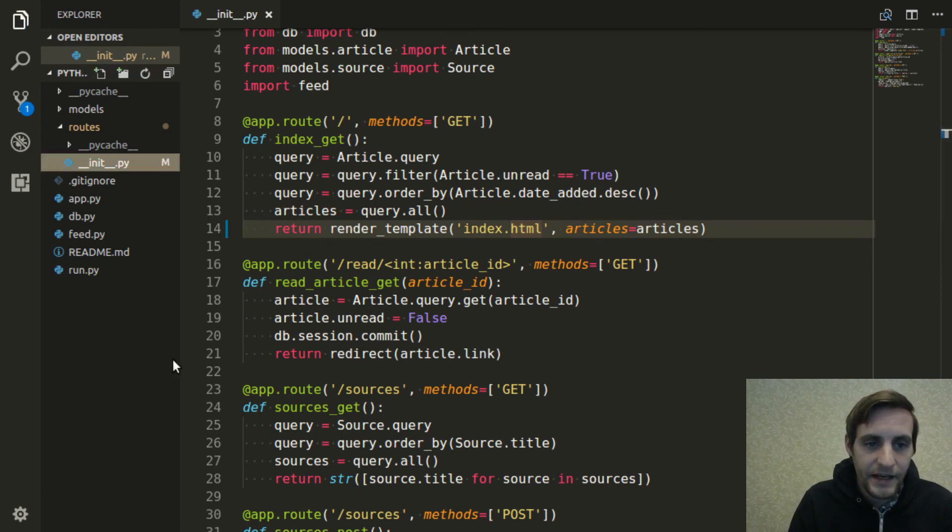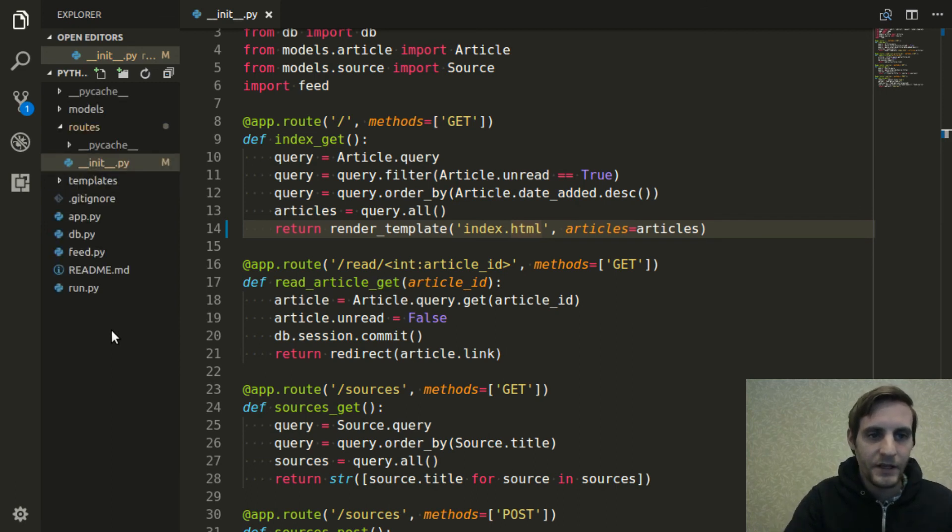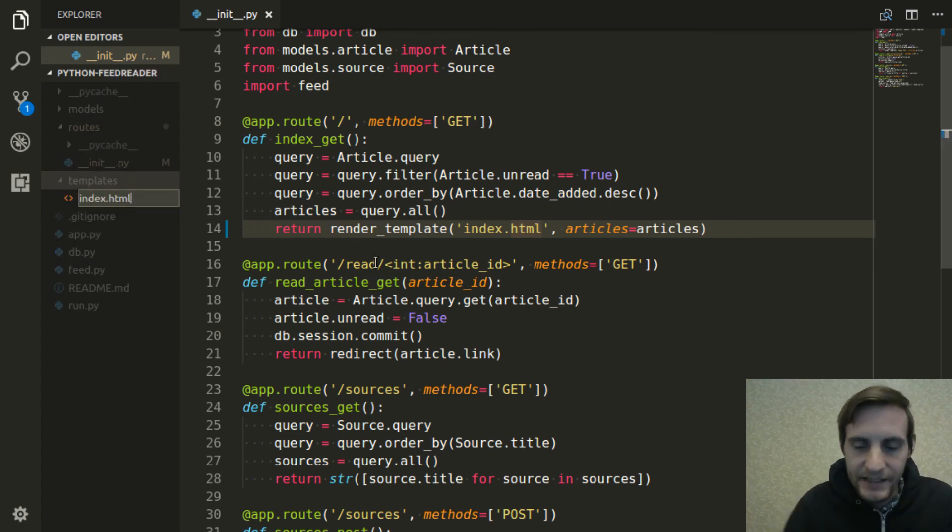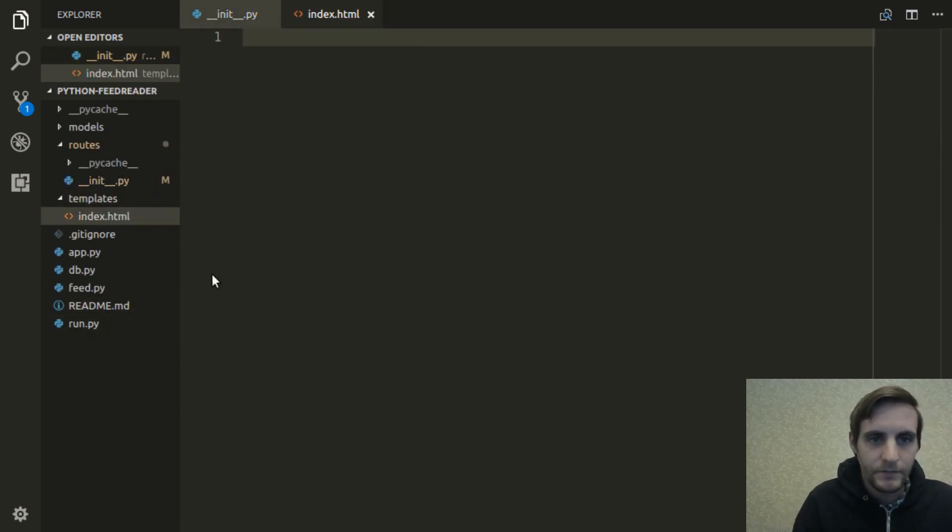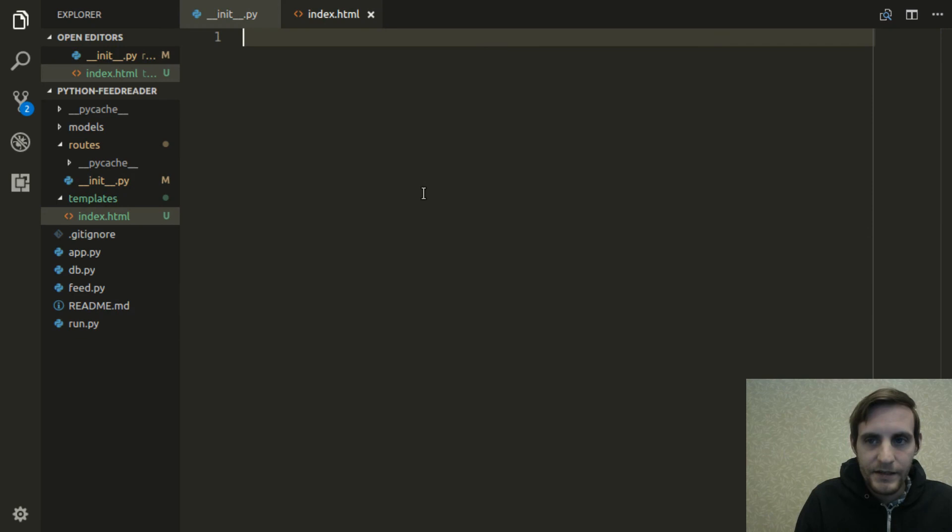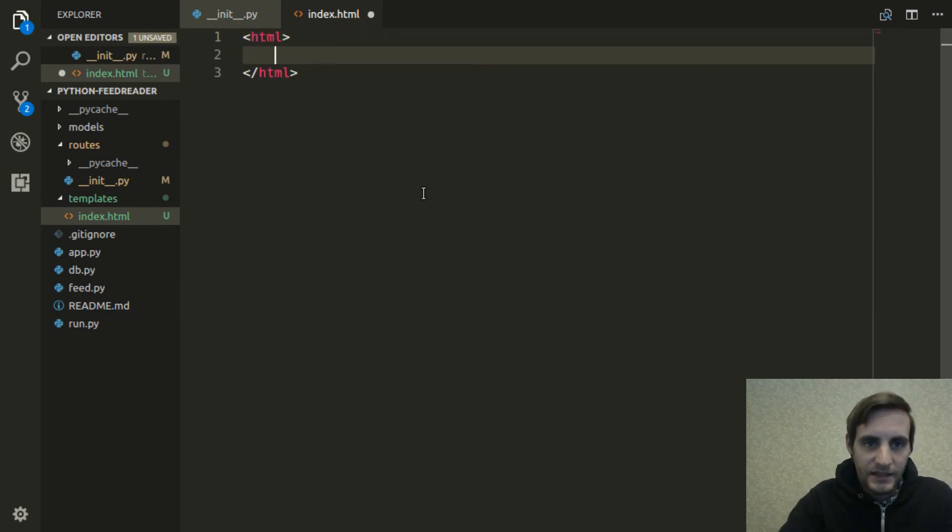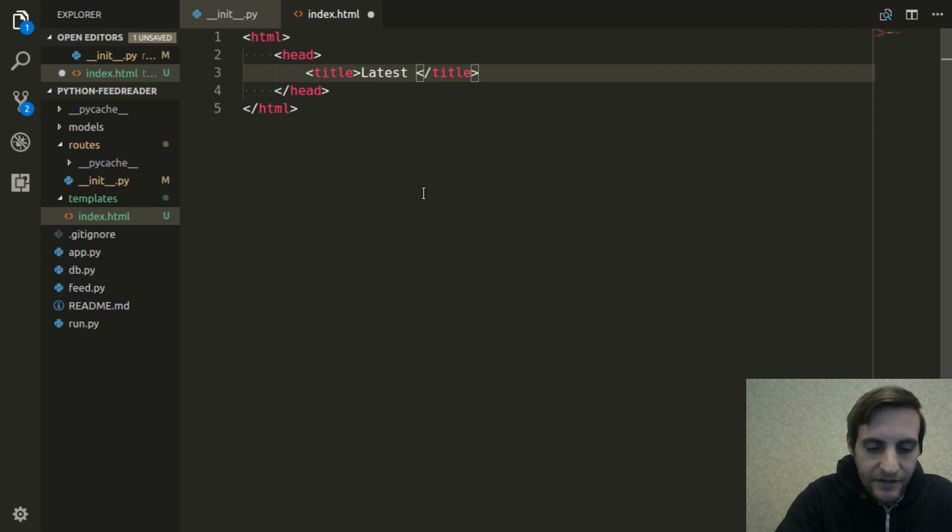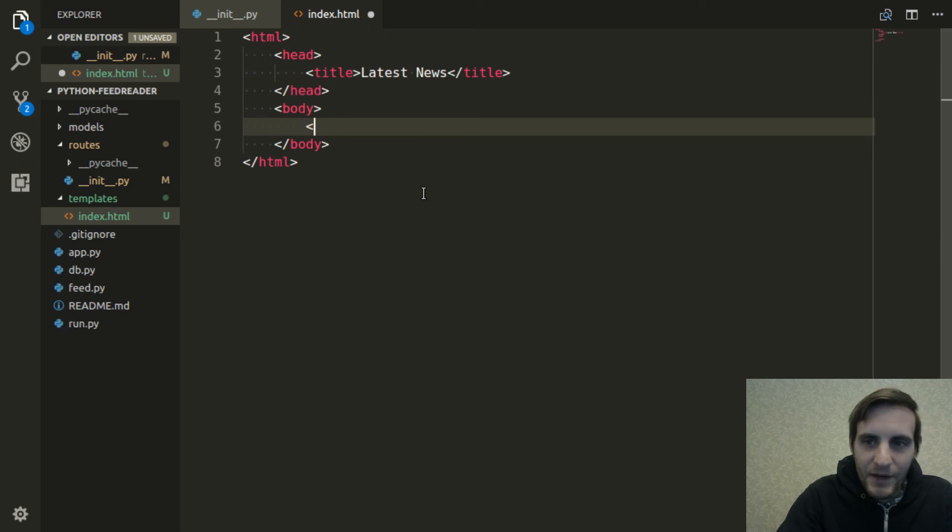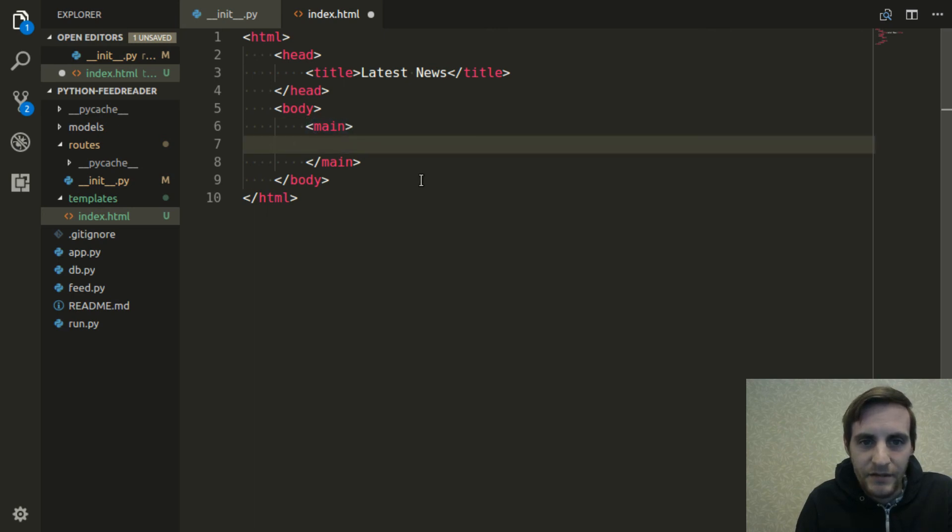So now I can create a folder for all the templates to live in called templates. And then create that index.html template that I'm referencing here. I'll just go ahead and type this out. I'll give it the title, latest news, and then define a body. I want all of the HTML really to go into this main element, mostly for styling purposes.